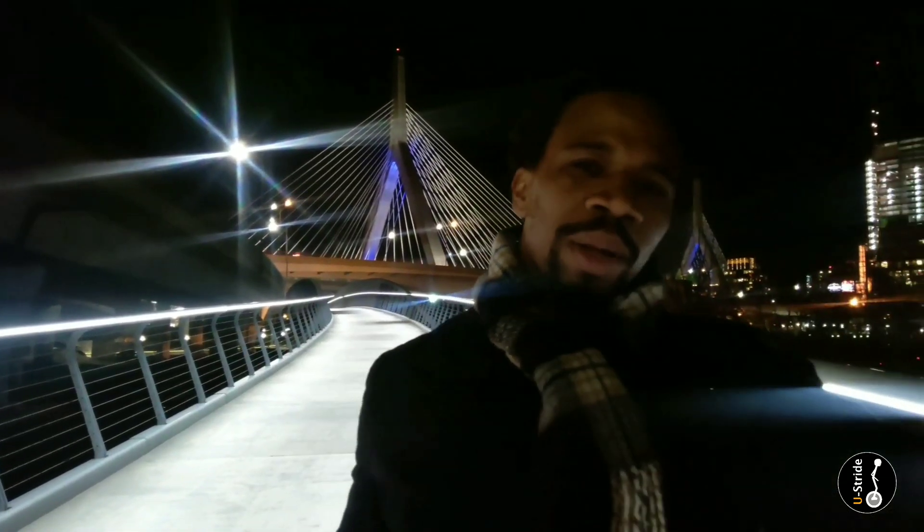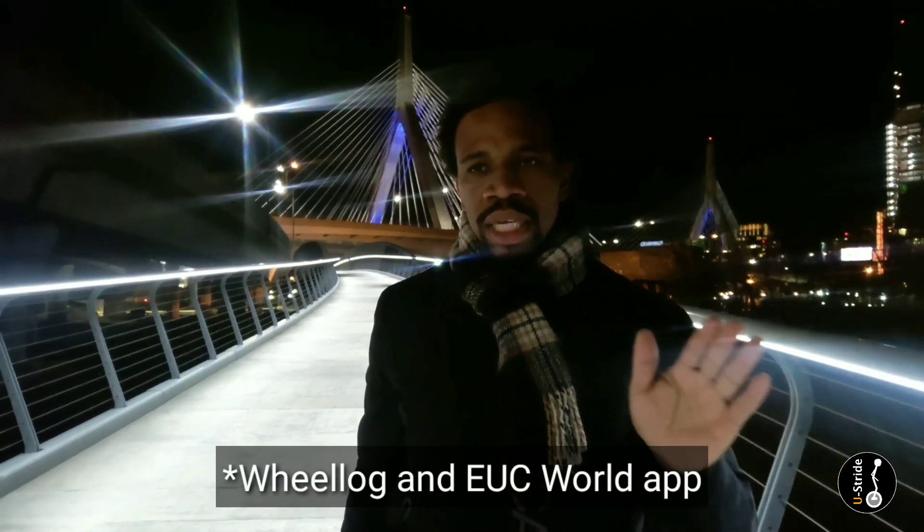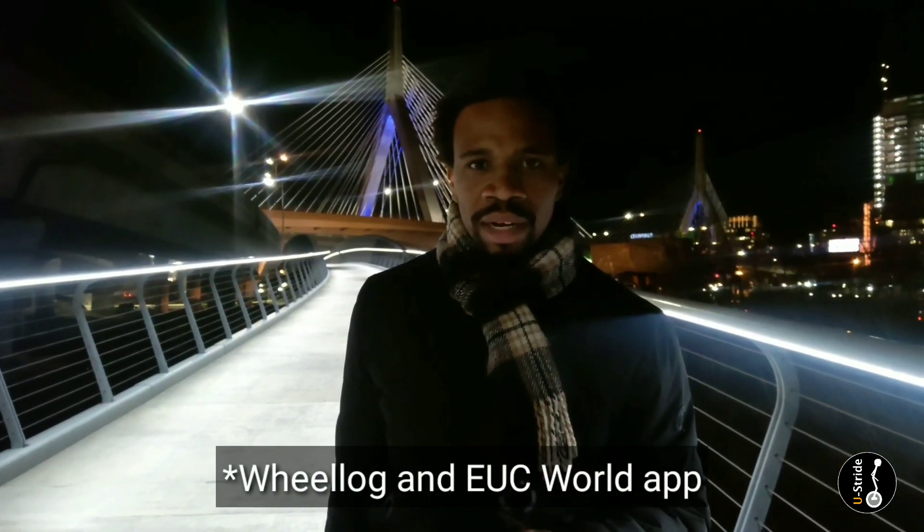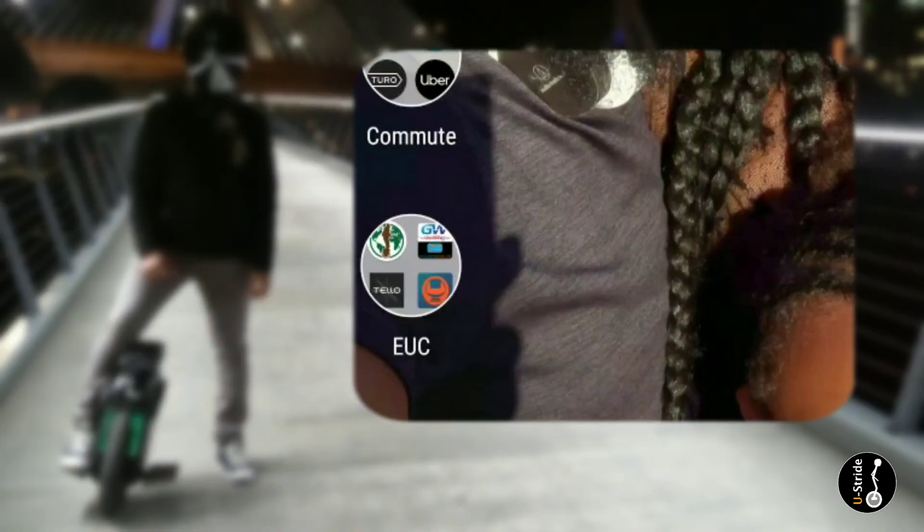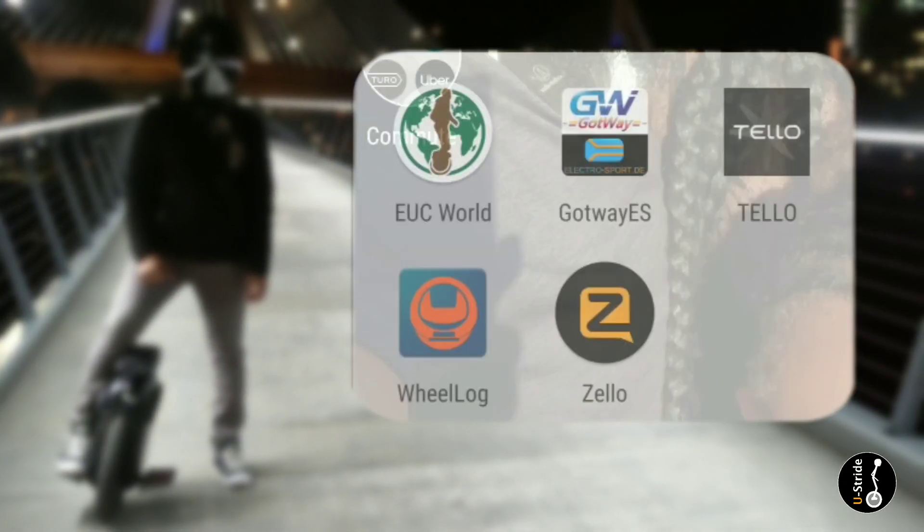What's up guys, welcome back to the channel. Now one of the good things about riding is knowing your wheel, and today I'm going to help you set up what is called Wheel Log. It's probably one of the best EUC apps out there for controlling your wheel and knowing what's going on with the wheel at any given time. So let's get to it.